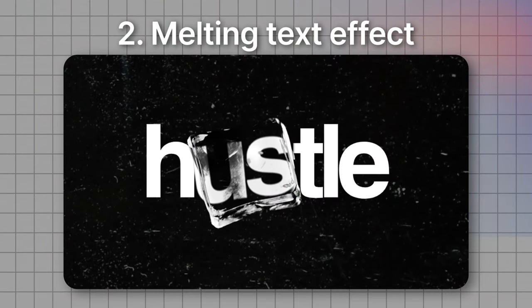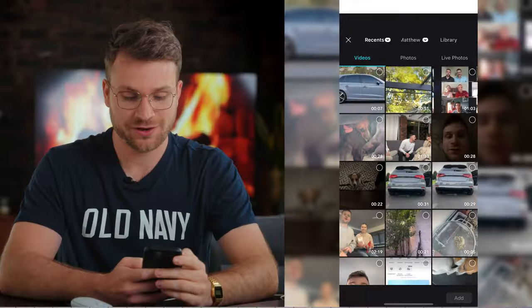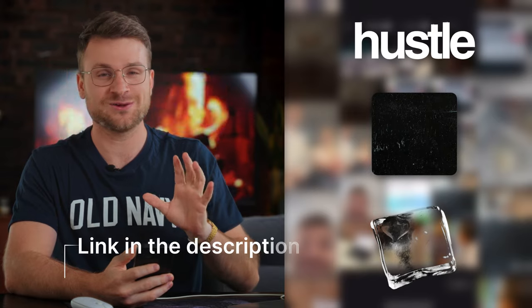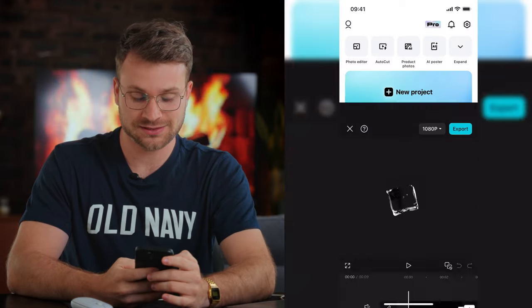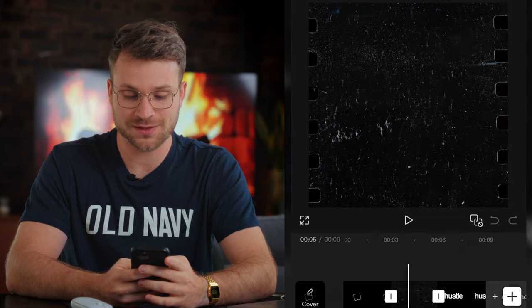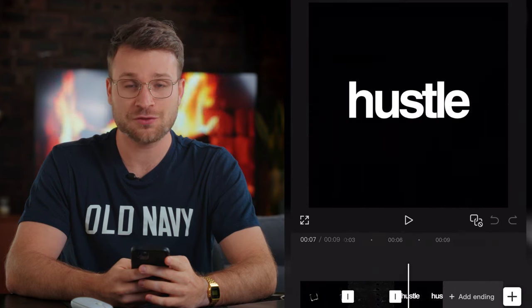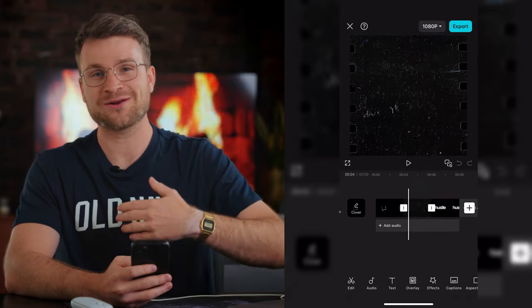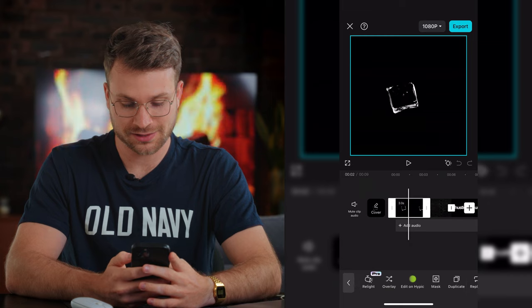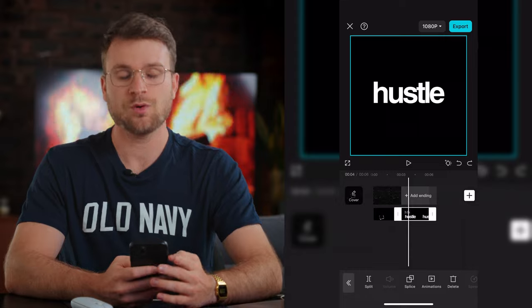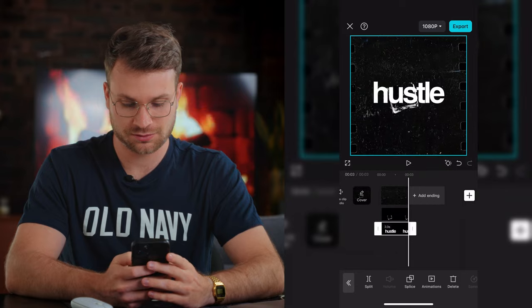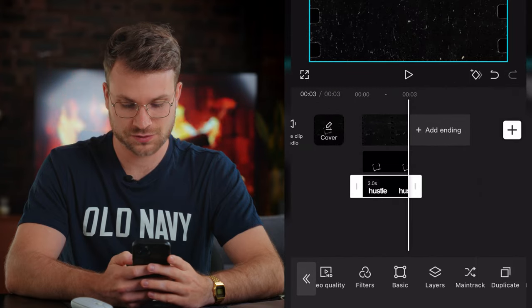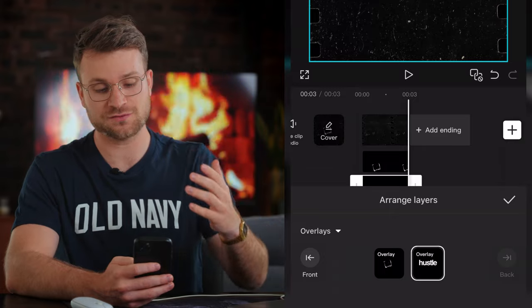The next effect is creating this amazing ice cube warp text effect. Create a new project. There's a Google Drive link in the description where you can download the same assets. Import those three assets into your project and click add. The first asset is an ice cube, the next is a background, and the third is our text. Make sure the background is the first layer — go to your ice cube layer and click overlay. That drops the background behind it. Then drag Hustle to be between the background and the ice cube — select it, go to layers, and drag it back so the ice cube is in front of Hustle.